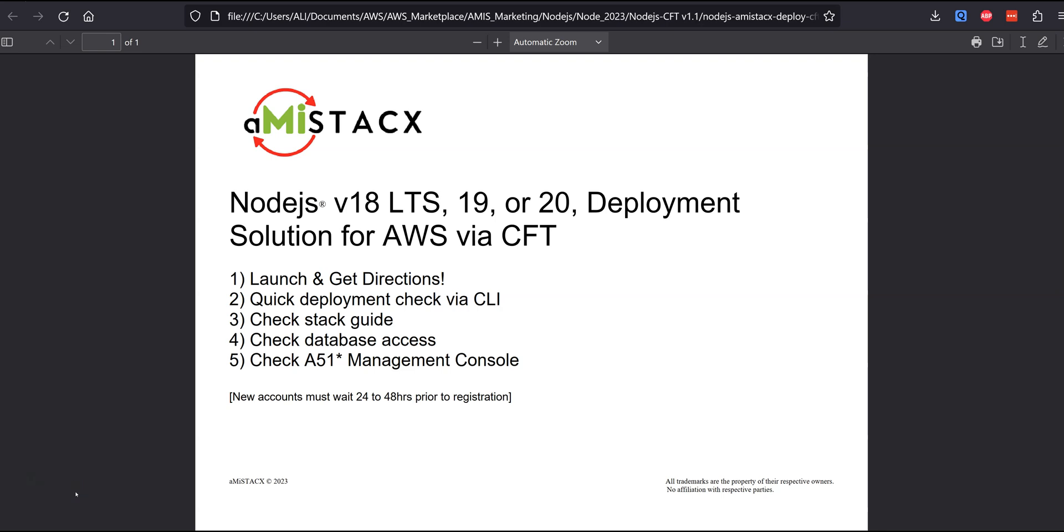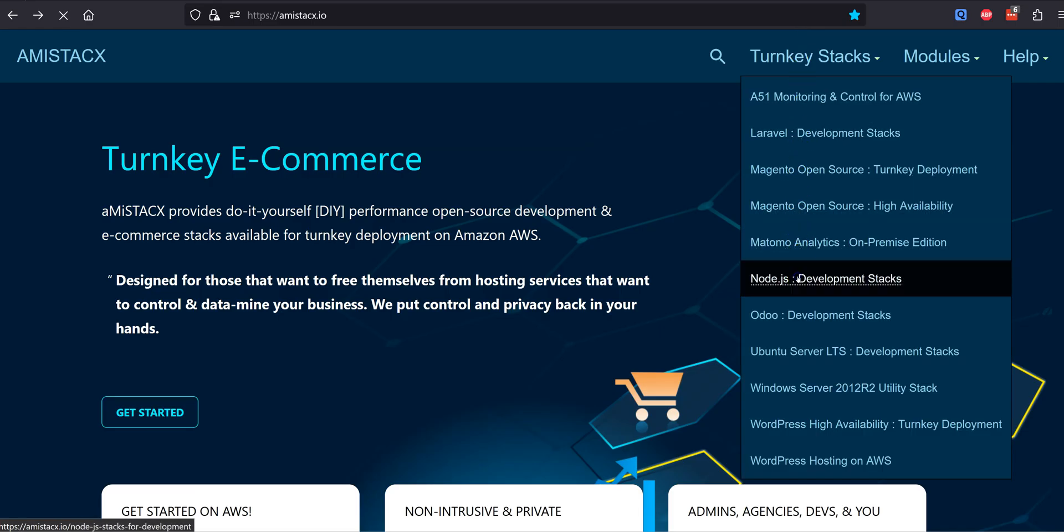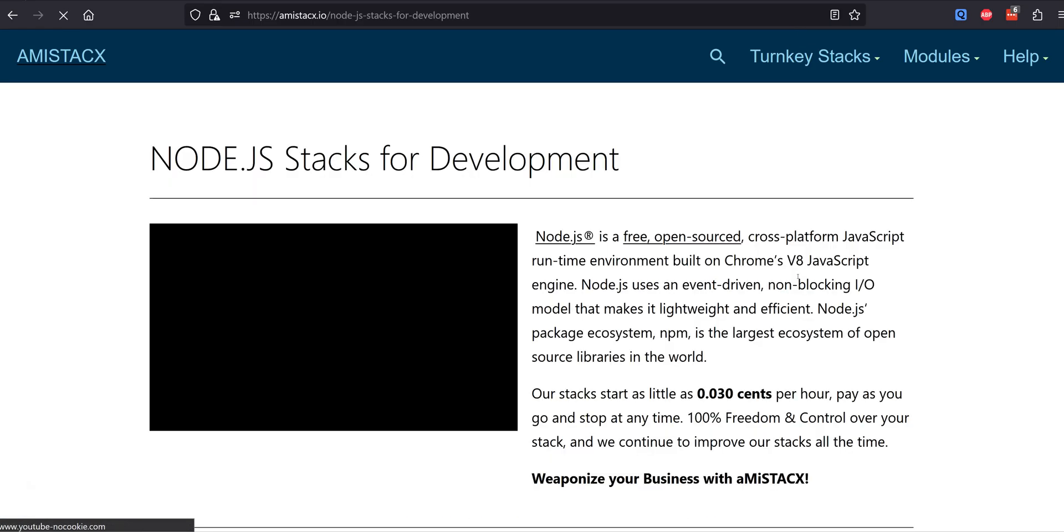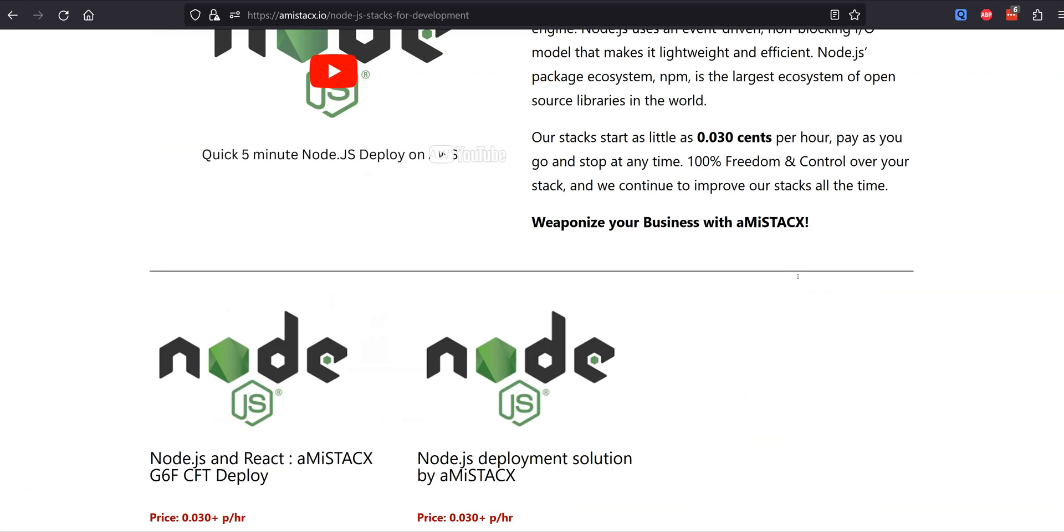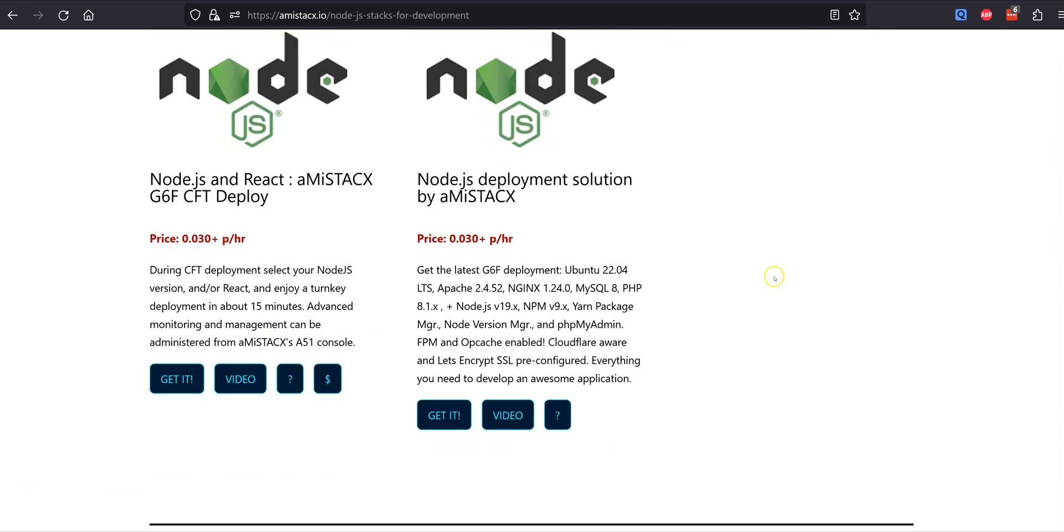Welcome to an AMI Stacks CFT deployment solution for Node.js open source with optional React.js on AWS. Our deployment solutions are for advanced users with technical skill and experience. Why use AMI Stacks?